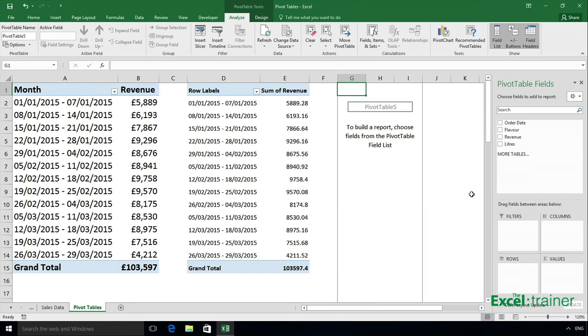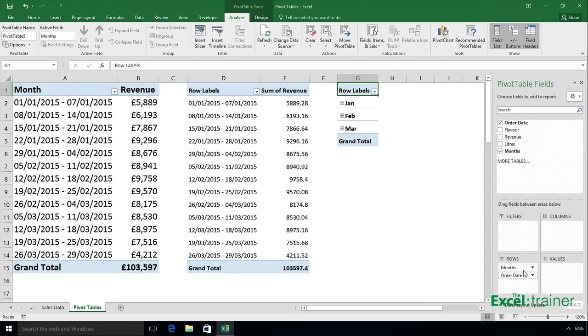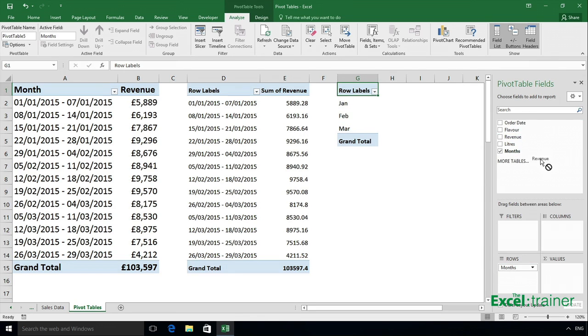I'll now bring in the fields I want. So I'll drag order date into rows, drag order date away so I'm just left with months, drag revenue into values.